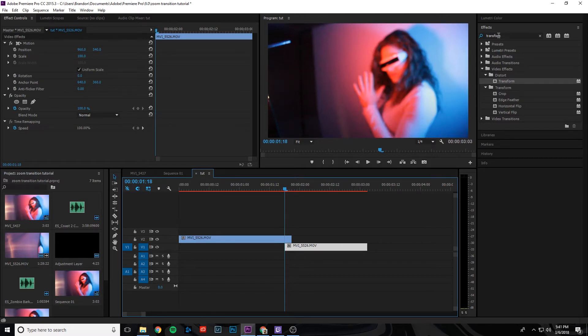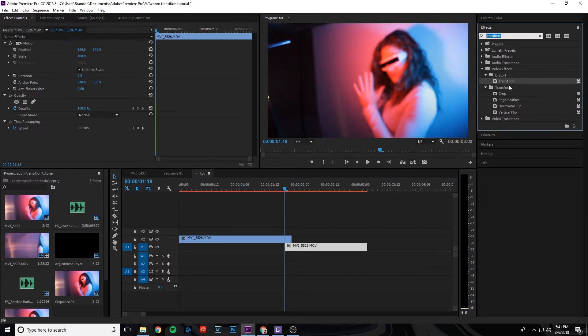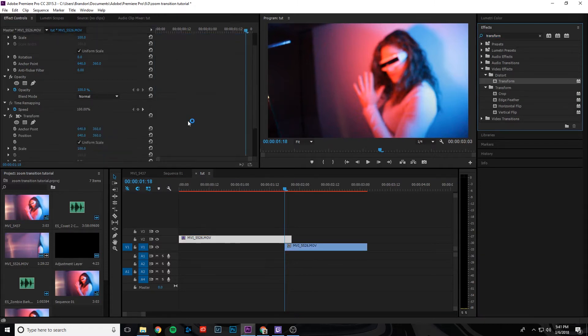The next thing we're going to need to do is type in transform in the effects tab, and we're going to take that transform effect and drag it onto the top layer.